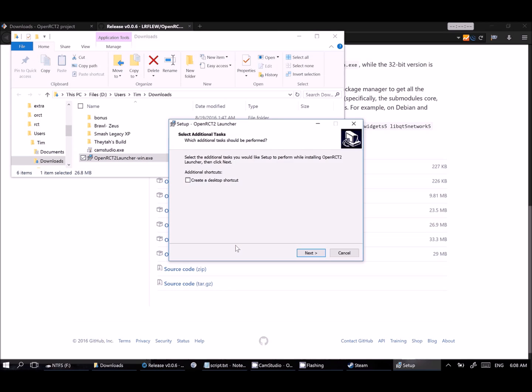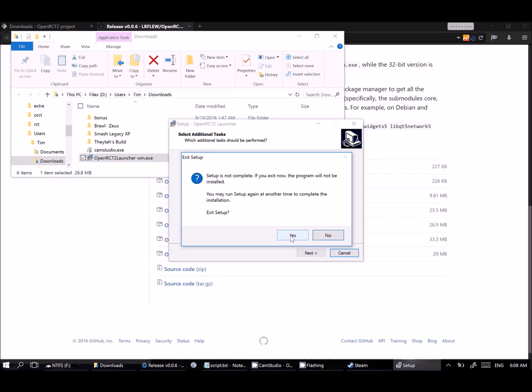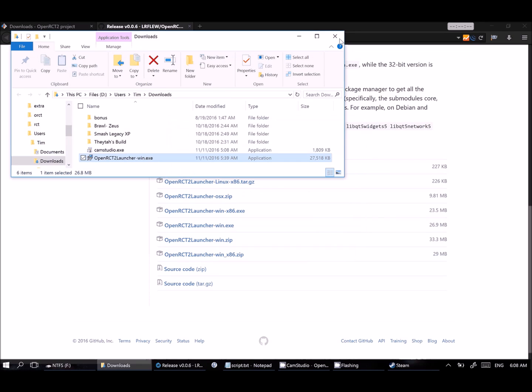Similar to installing the game, you should just be able to click your way through, pick your settings as you'd like them, give yourself a desktop shortcut if you want, then choose next. Again, I won't because I've already got this installed, so I'll go ahead and cancel out here.